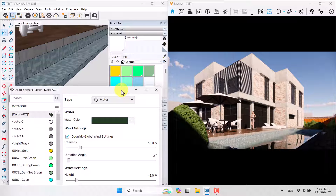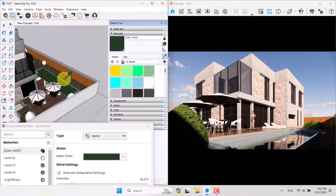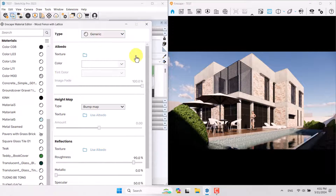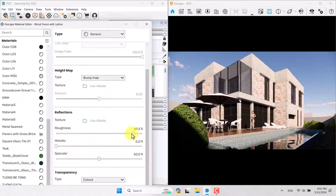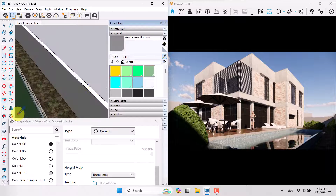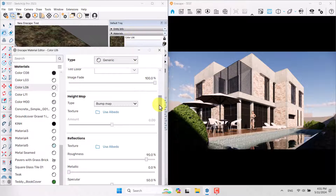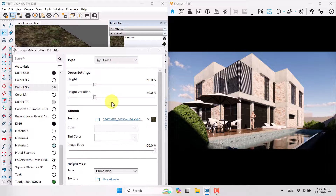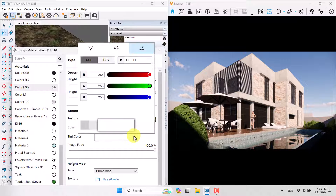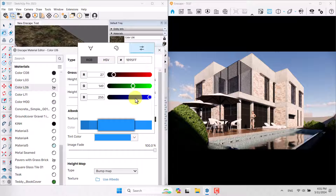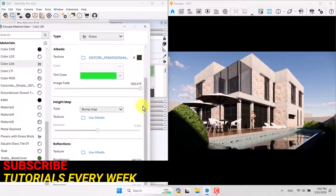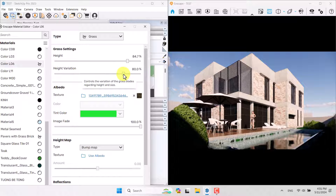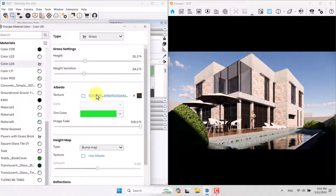I have some problems with these fences, so I'll click on them and totally remove the wood texture, then add a simple color — much better. I click on Color L06, change the type to Grass, add a tint color with some green, and you can see how it works — it's really enjoyable and makes things easy. Grass height is high, height variation is high, and you can see the grass effects. It's really interesting for people who want more realistic renders.